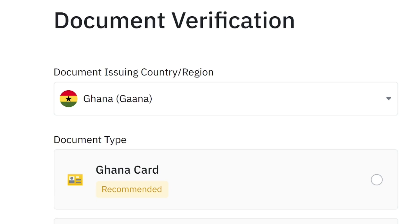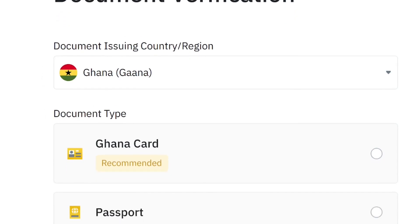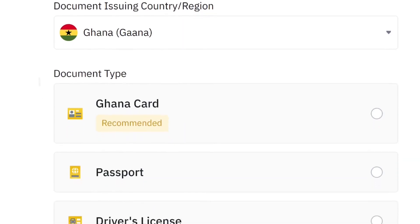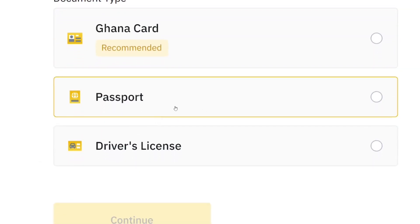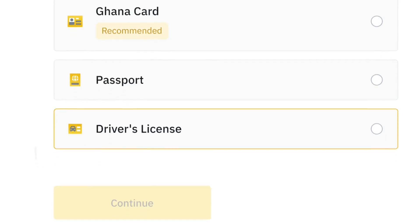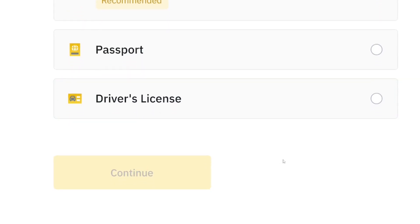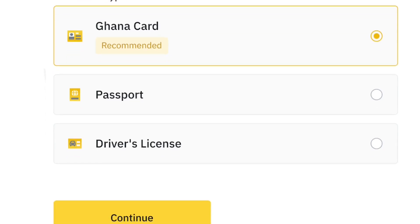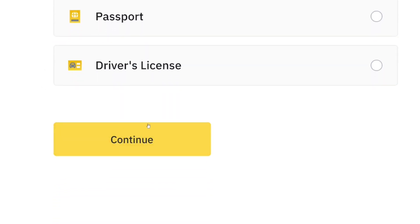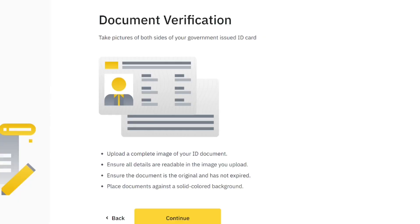Now you'll choose a document to verify your identity. As someone in Ghana, you can use your Ghana Card, passport, or driving license. They recommend the Ghana Card — that's what I used and it worked perfectly. Select Ghana Card, scroll down, and click Continue.